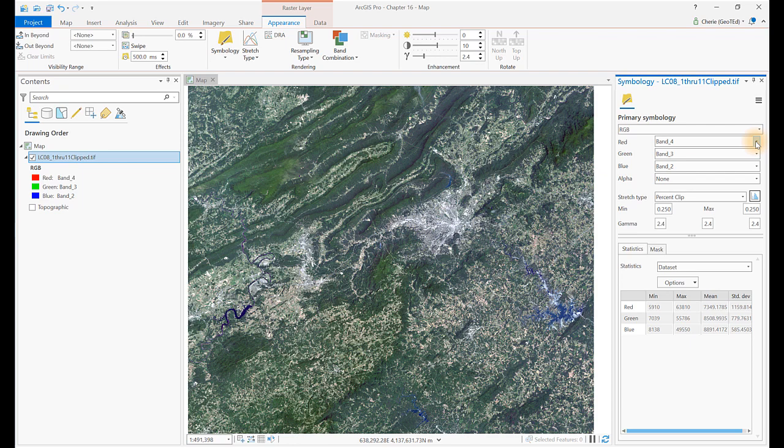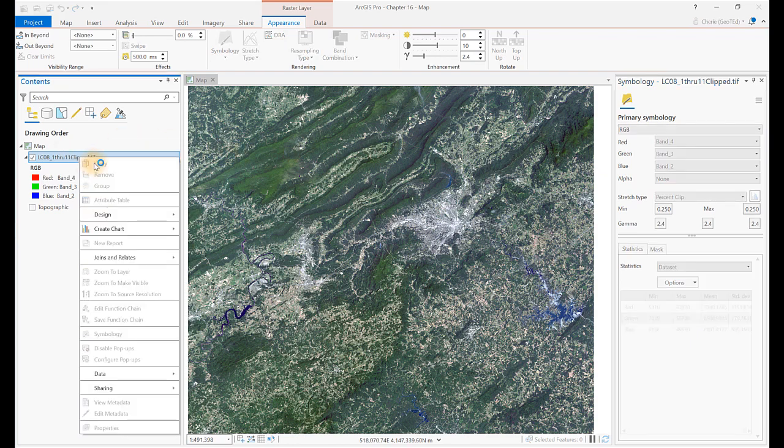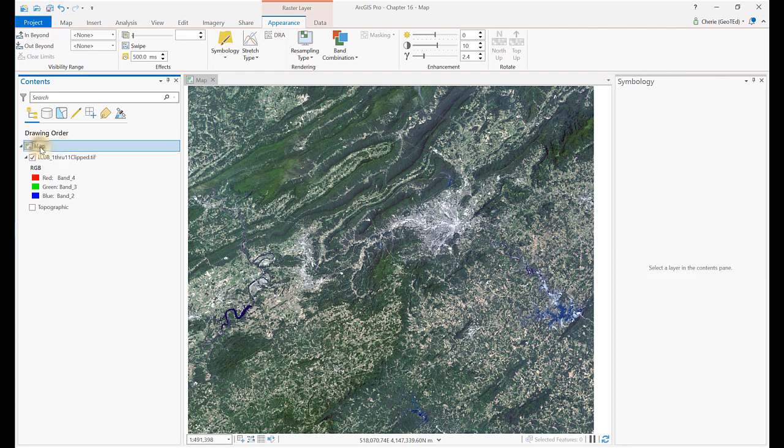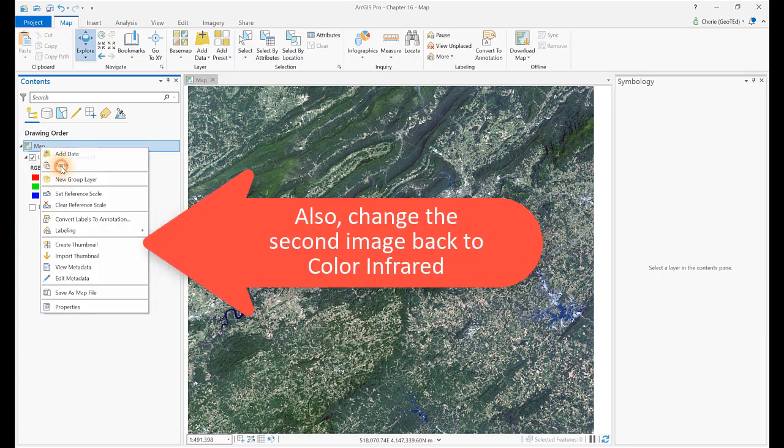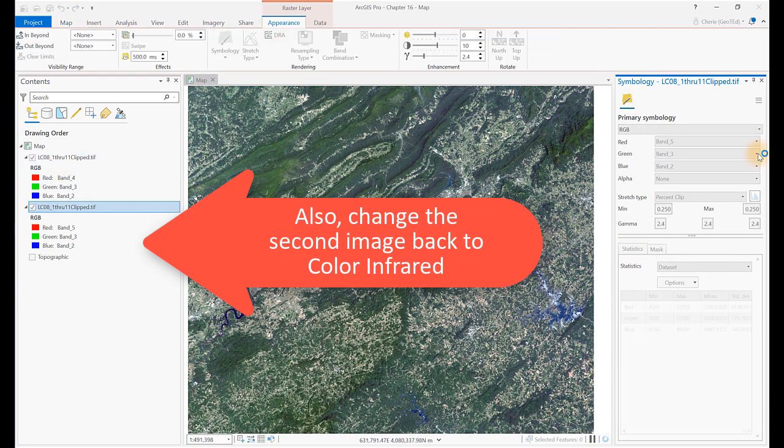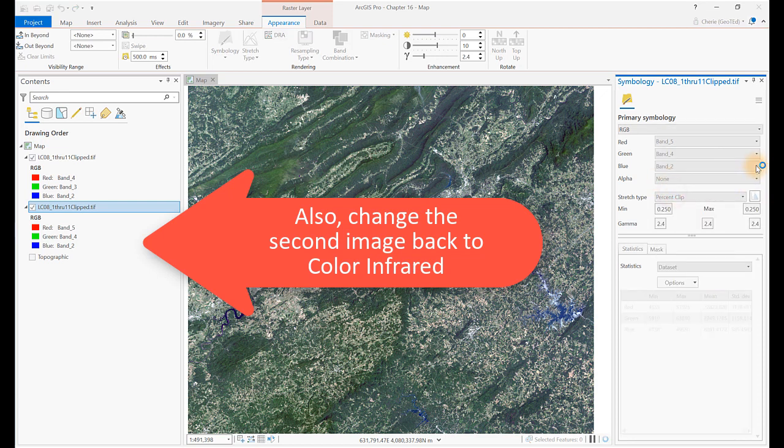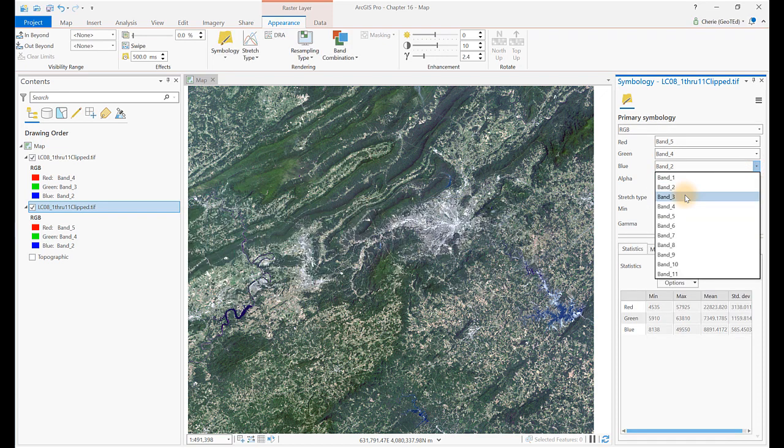Create a copy of the image and change the top image in the table of contents to natural color symbology. Now, select the top image and use the swipe tool on the Appearance tab to compare the two images.